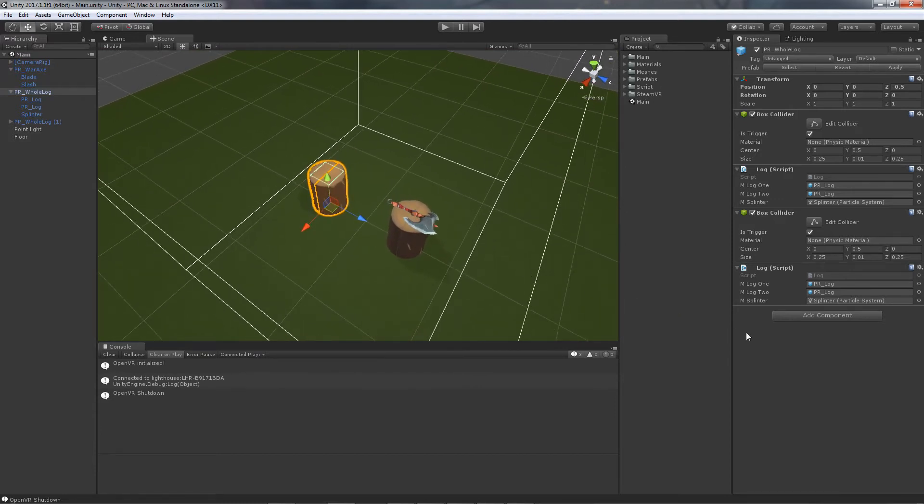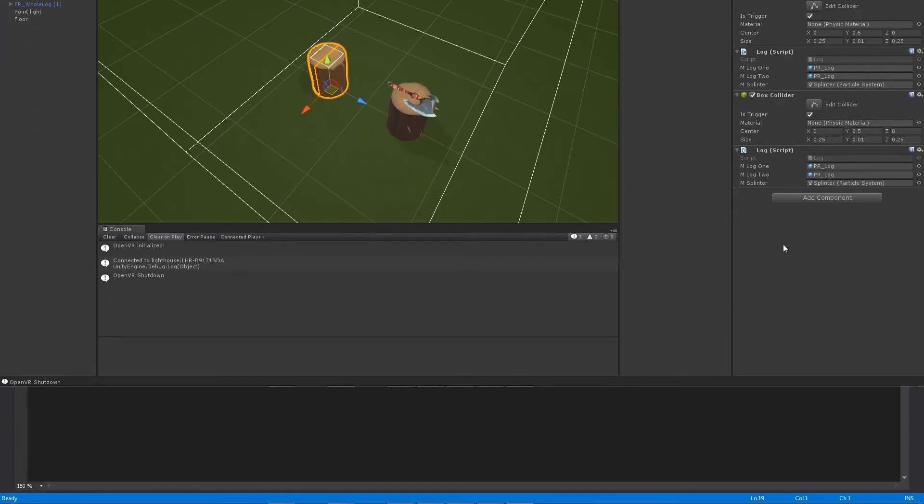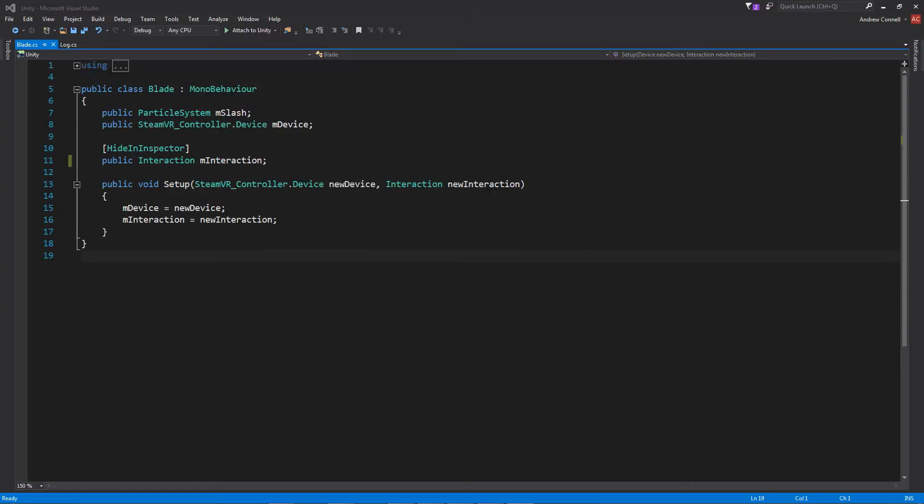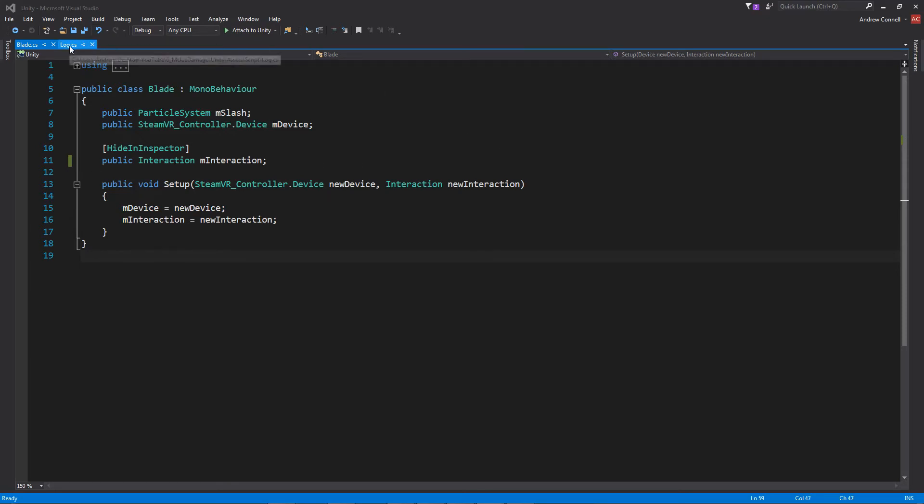So let's hop into Visual Studio and I'm going to show you a little bit of the code. So here we have the blade script. It's pretty simple. We're just holding the particle system, the SteamVR controller, as well as the interaction script. And the setup method is called once the object is picked up. And we are passing in the necessary information for the blade to communicate back with the controller. Once the blade hits the surface, and then going up to the log,